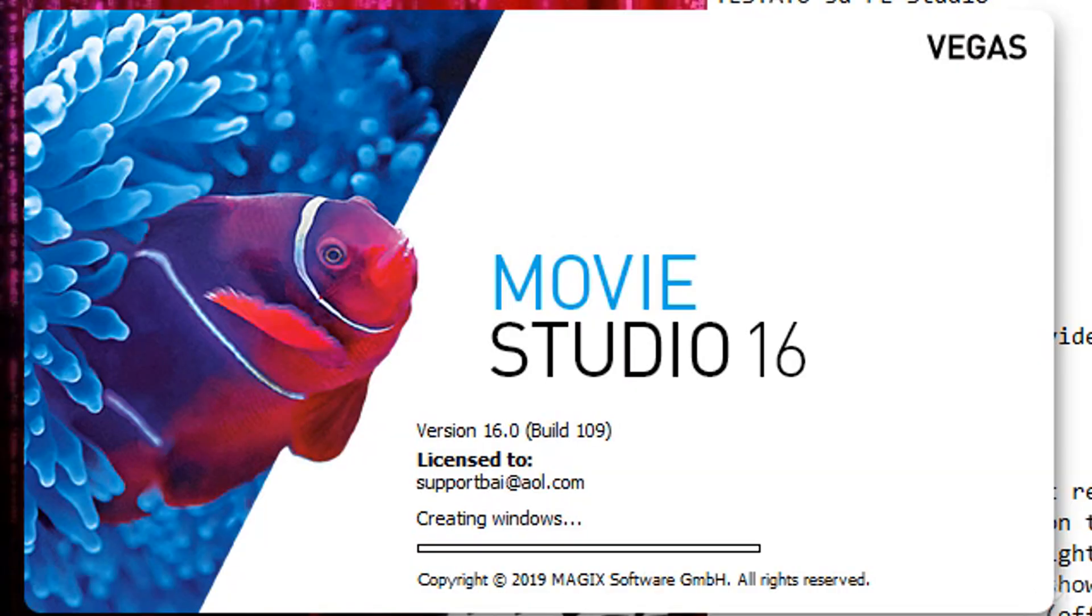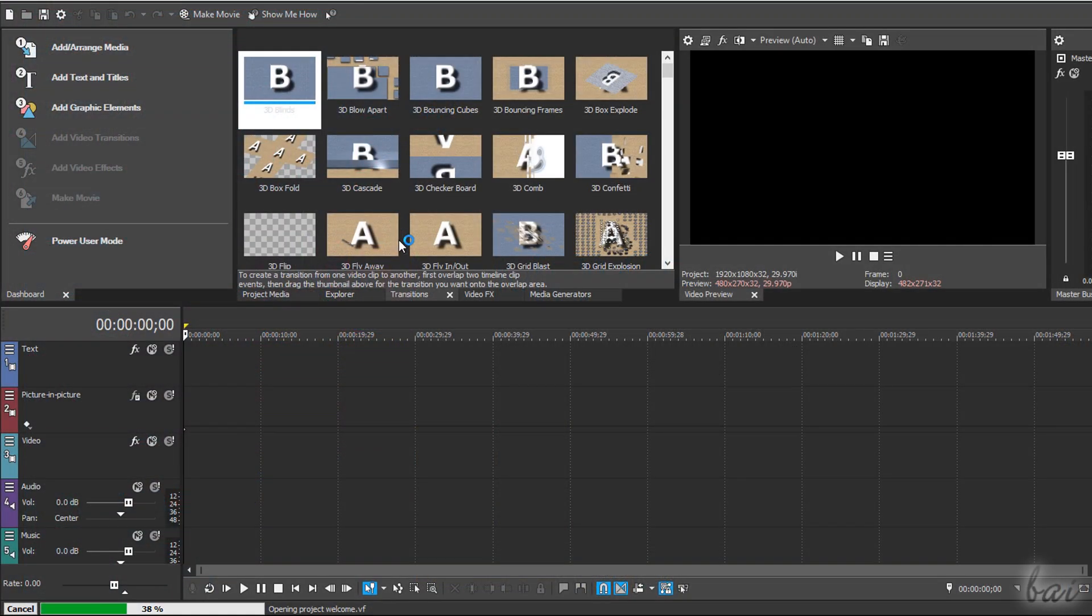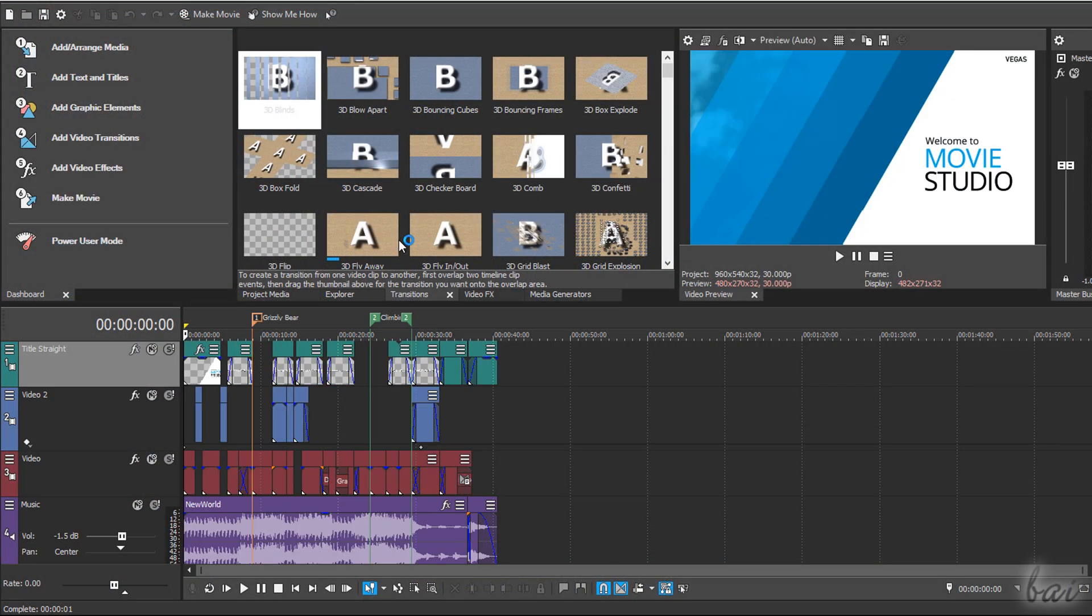Hello there, welcome to this video! Let's get a complete review on the newest Movie Studio 16 Platinum from Magix Company.